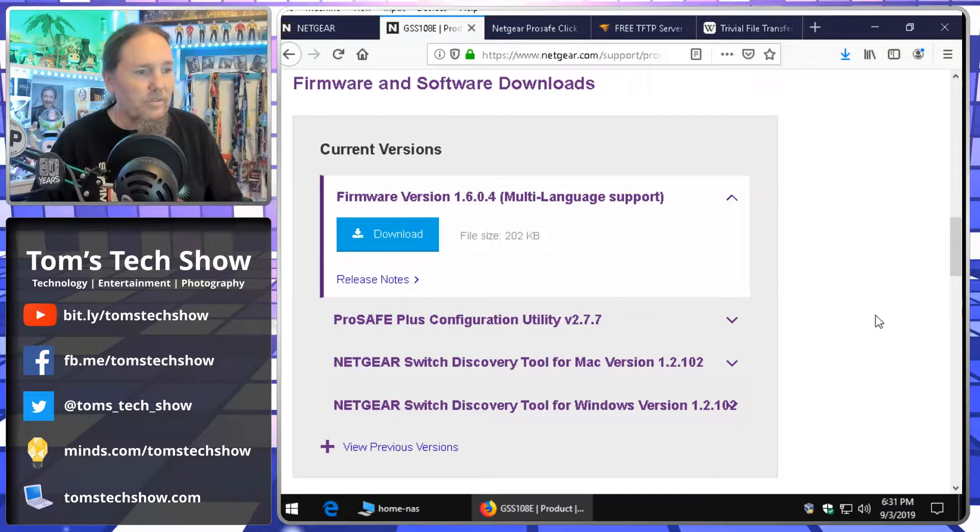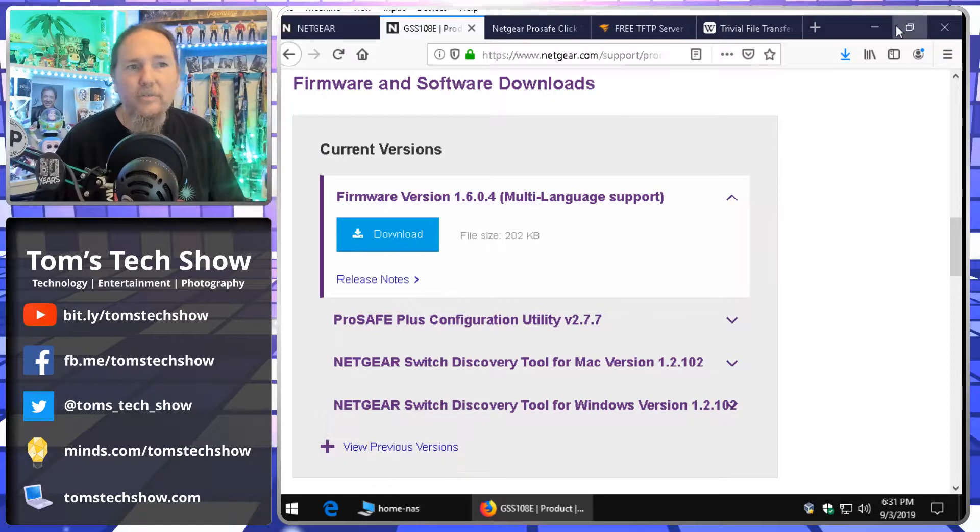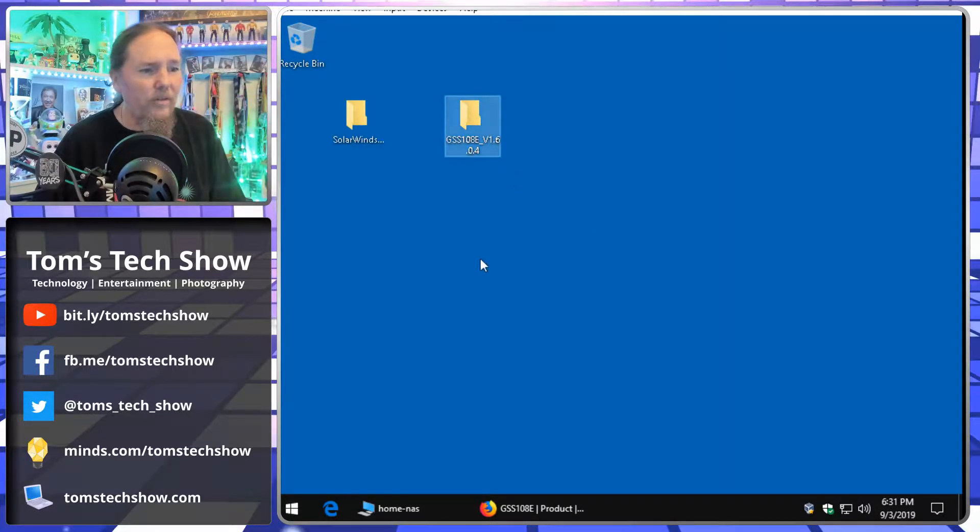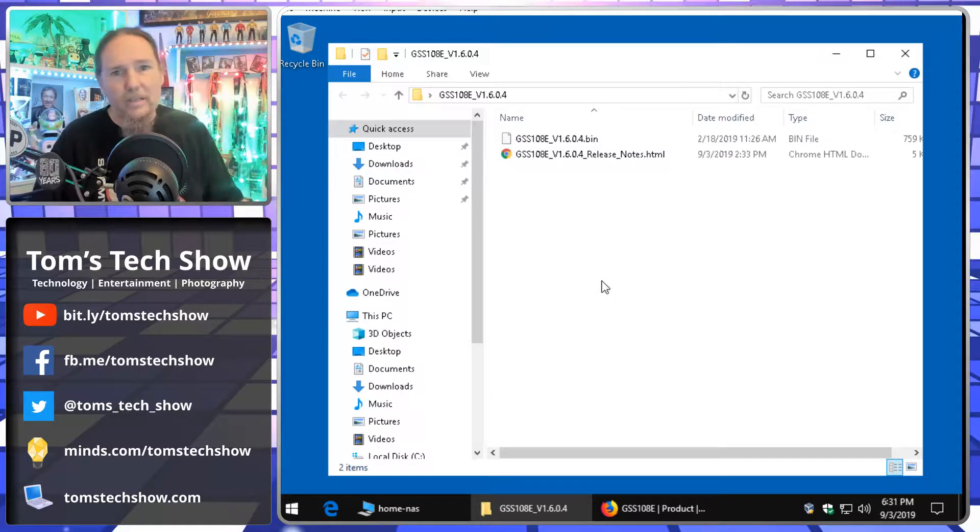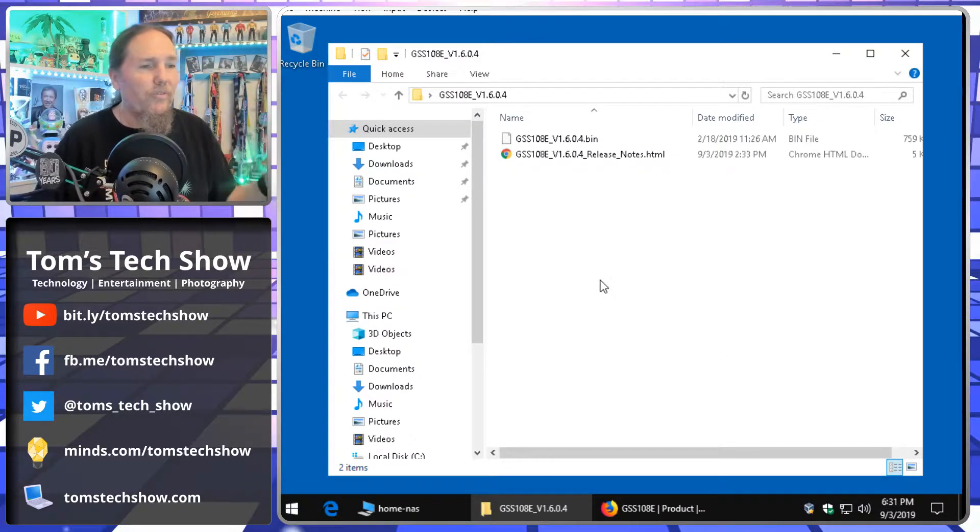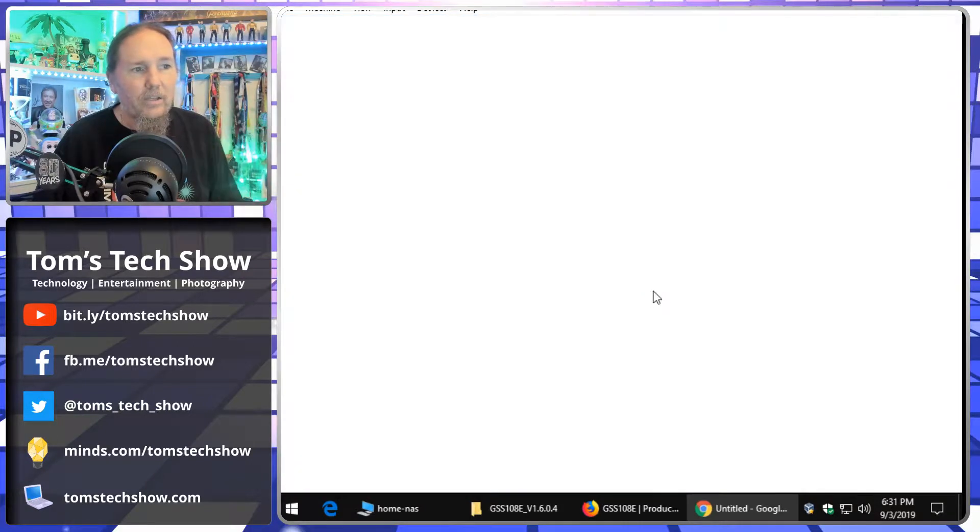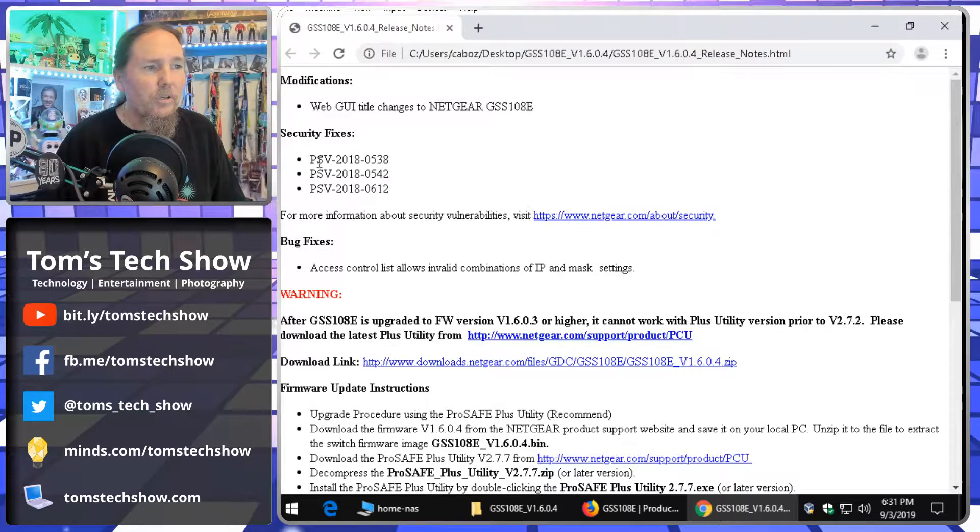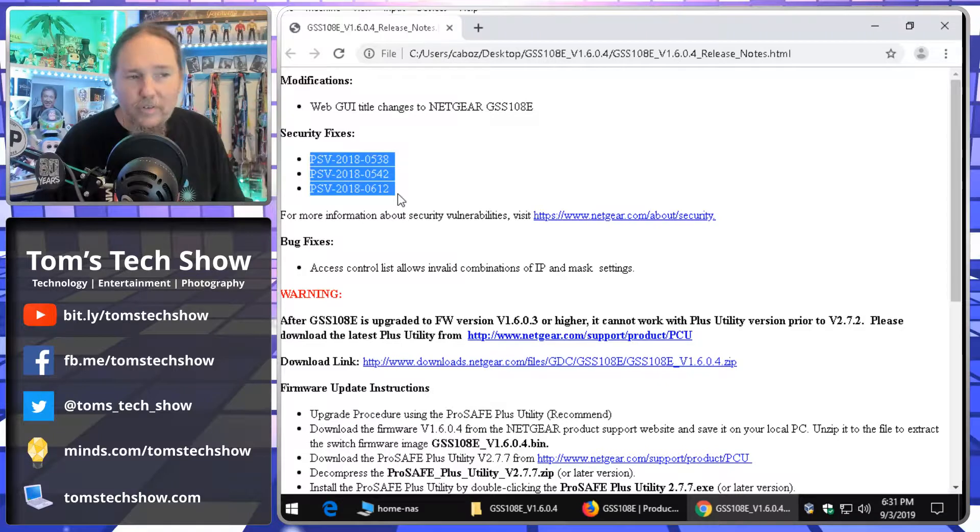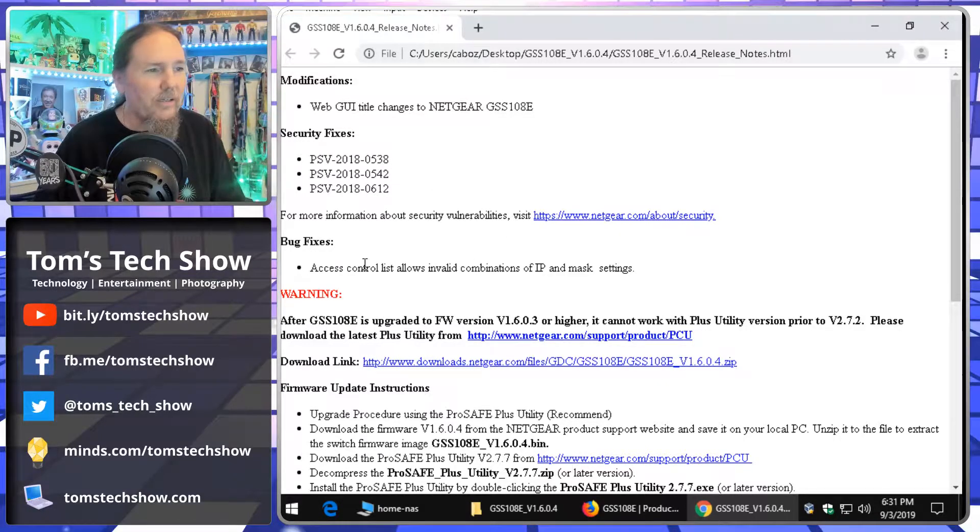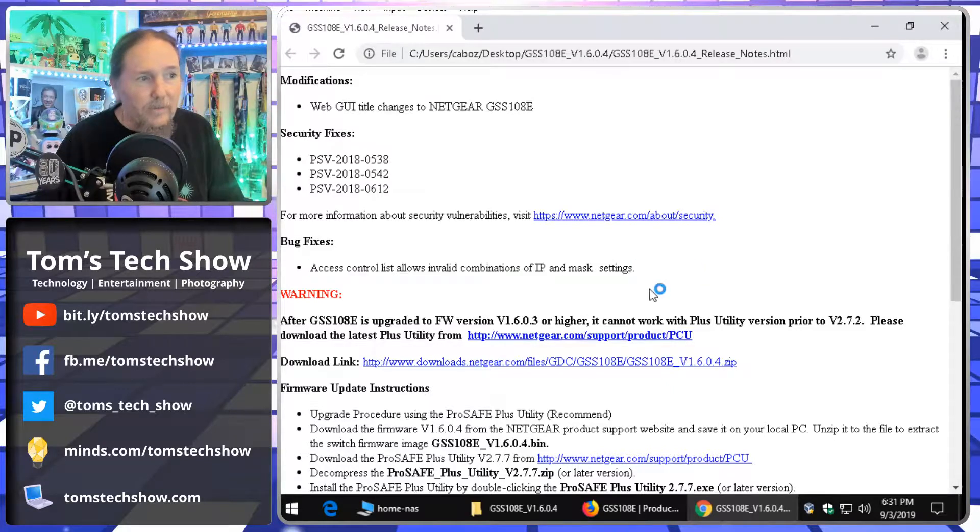I know there's probably going to be some good security fixes or something in there. I've downloaded the file here already and it's a good idea once you have the file and it's downloaded to dig in here and look at the release notes. So, this is going to tell you we can look up these security fixes for what's going on. For more information, you can go to that link. There's a bug fix here.